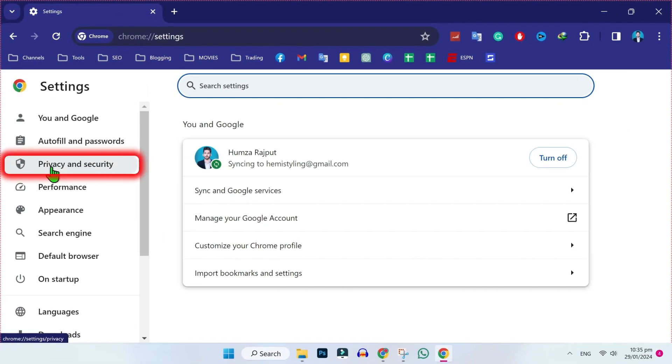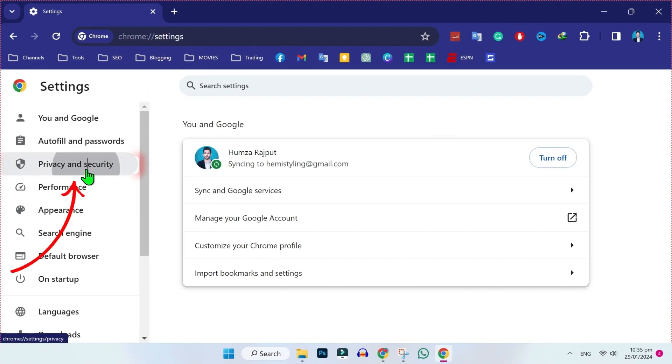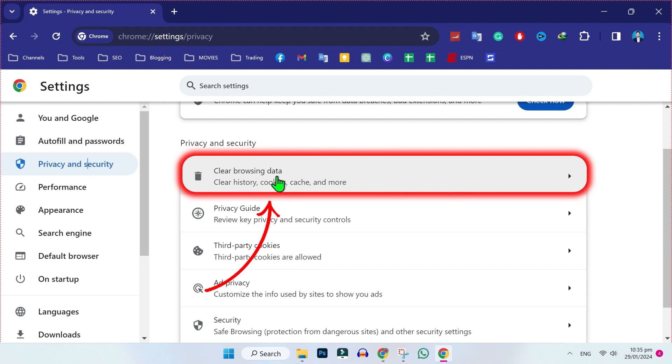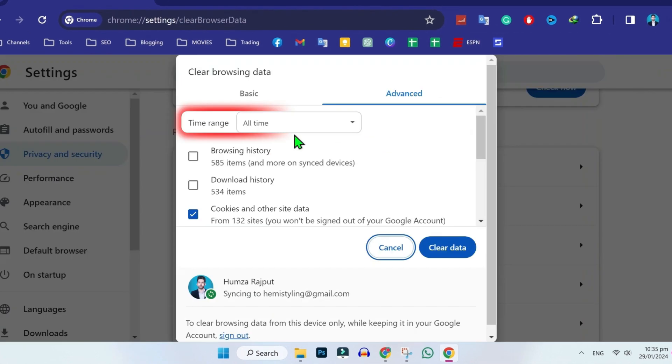In the left side, you will see here Privacy and Security. Click on that and open this clear browsing data.